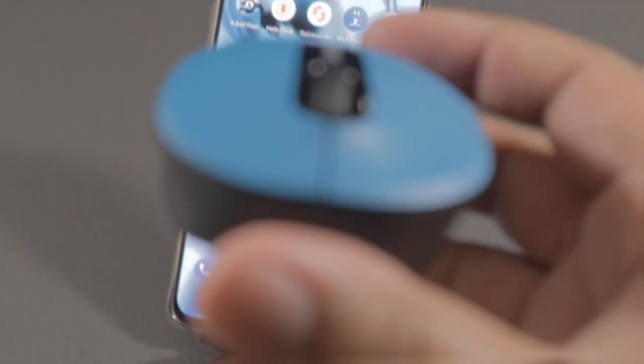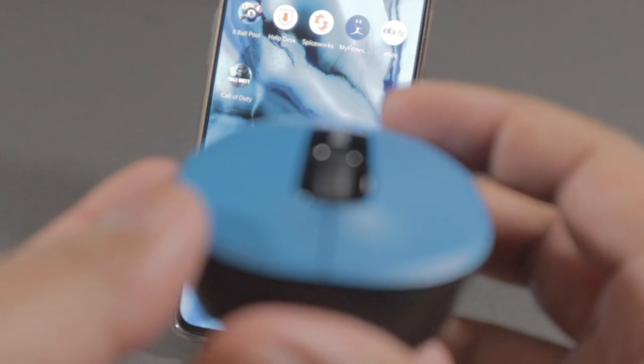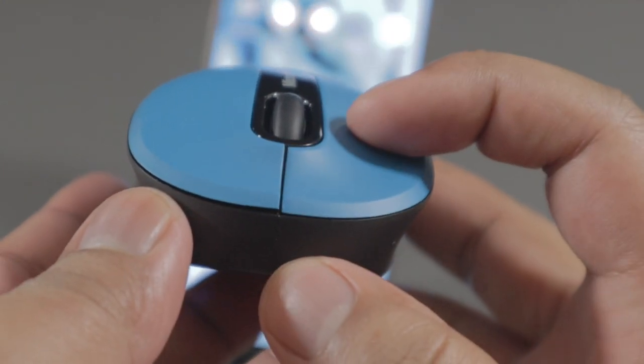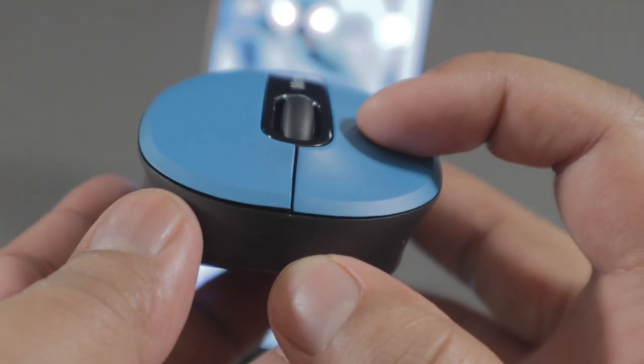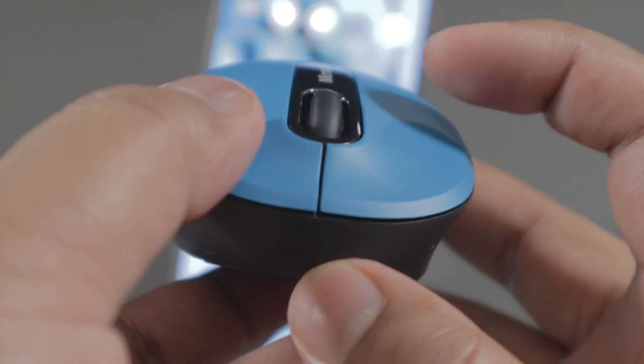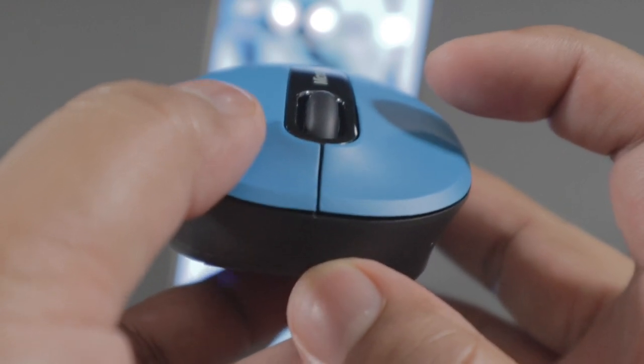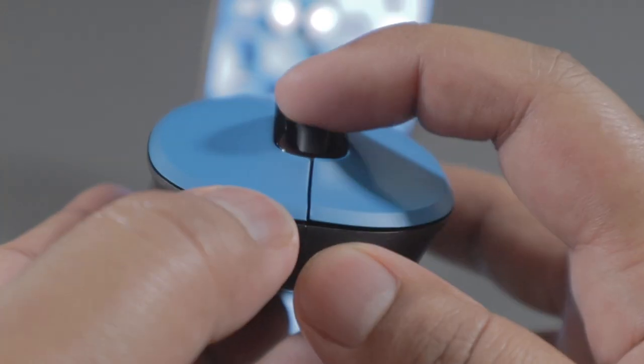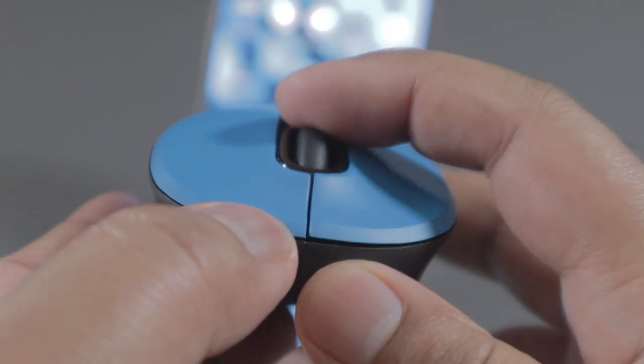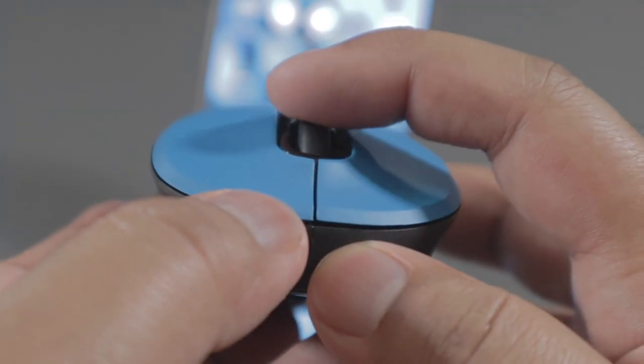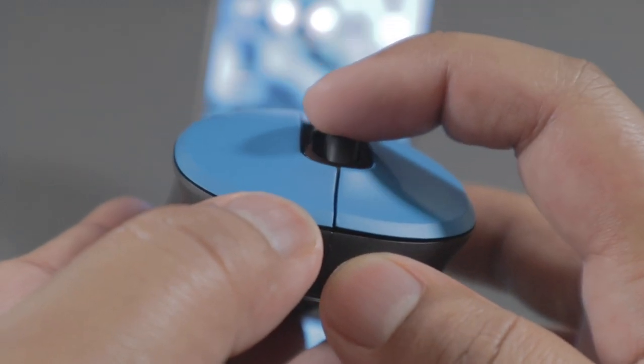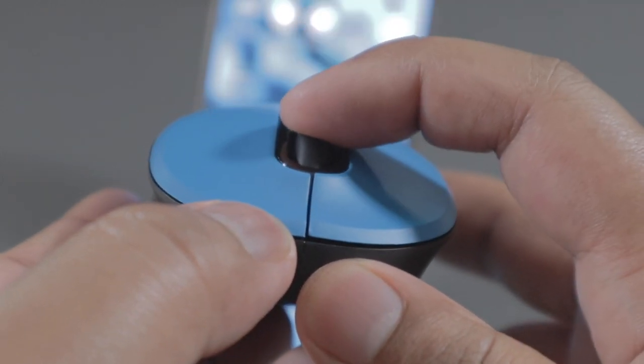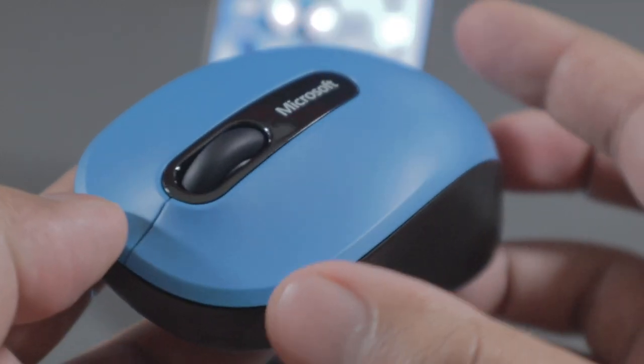So the buttons on the mouse feel absolutely fantastic. So if we quickly do a click test: left one, right one. We've got four-way scrolling as well. So up and down, left and right, and obviously pressing the scroll in as well.